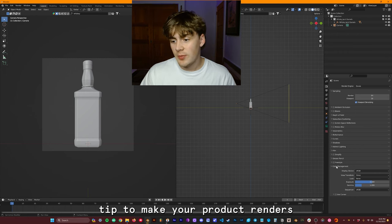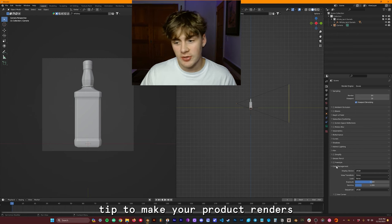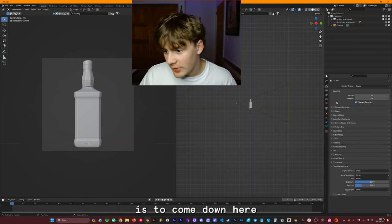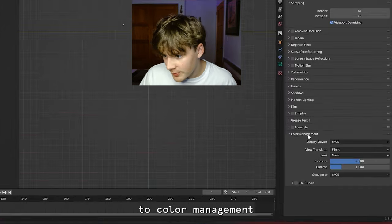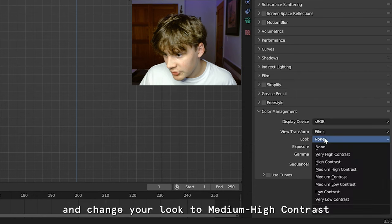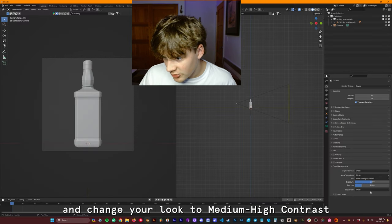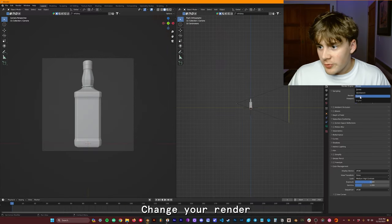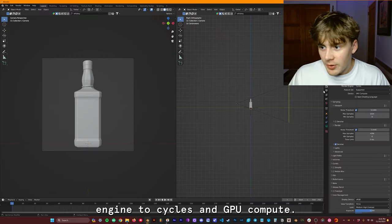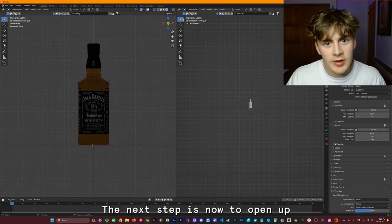And before I forget, one secret tip to make your product renders look a lot better is to come down here to Color Management and change your look to Medium High Contrast. Change your render engine to Cycles and GPU Compute.